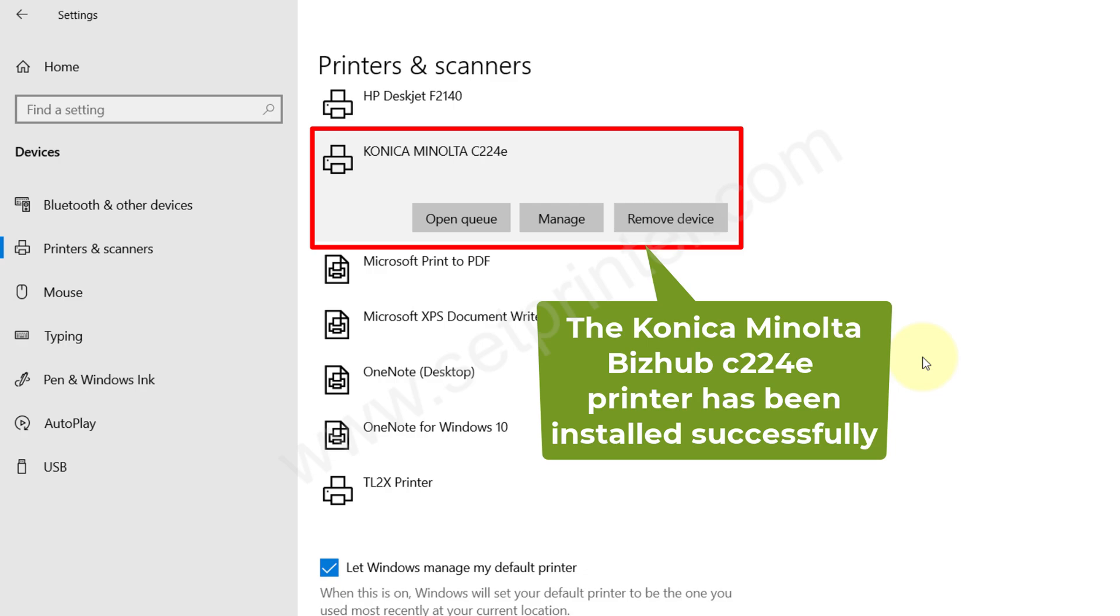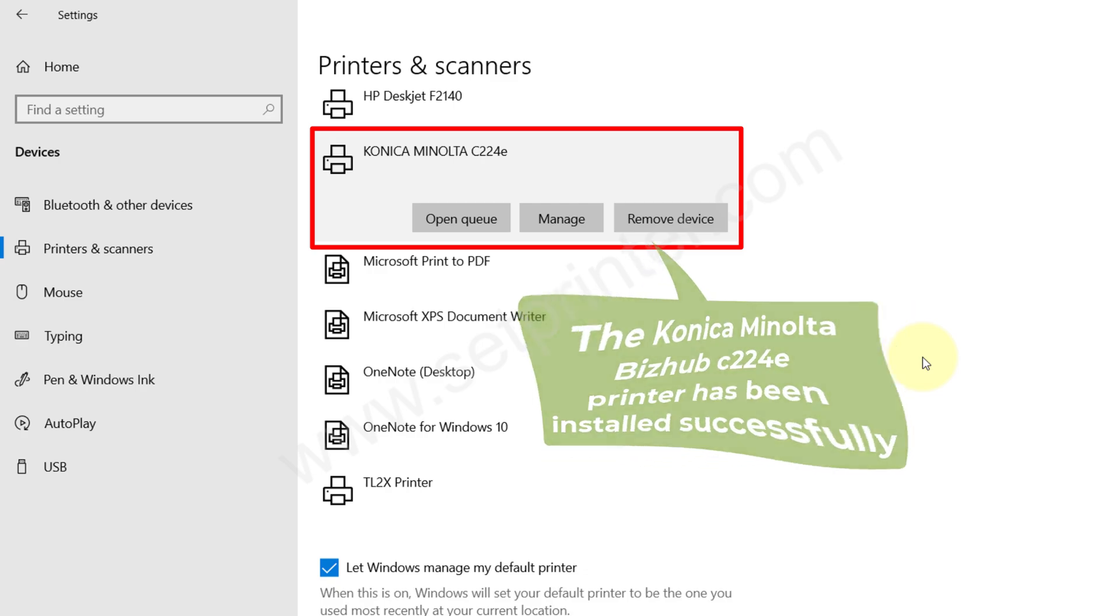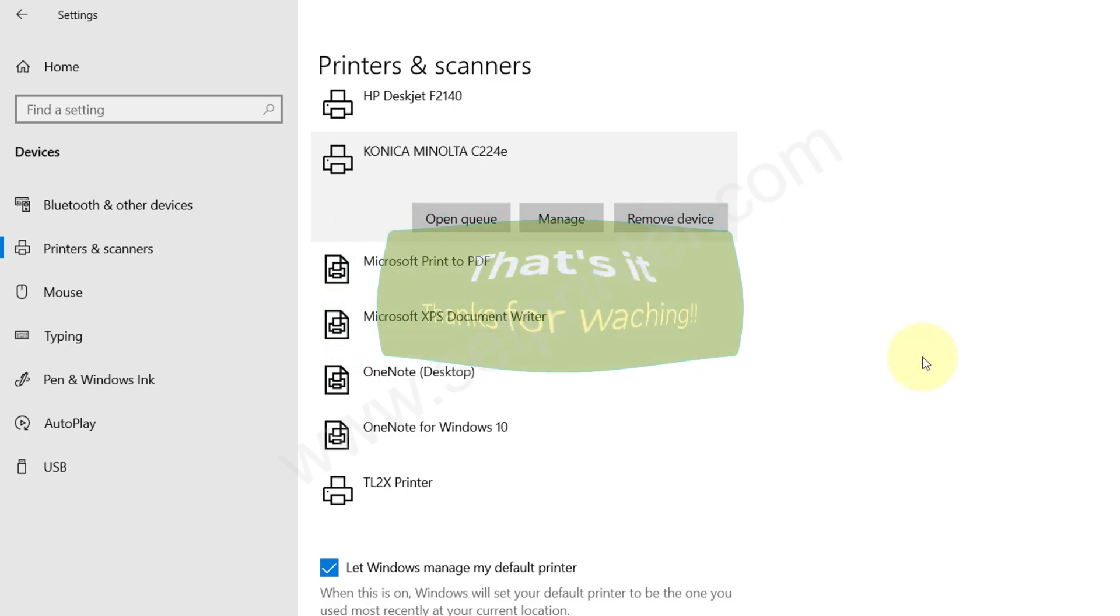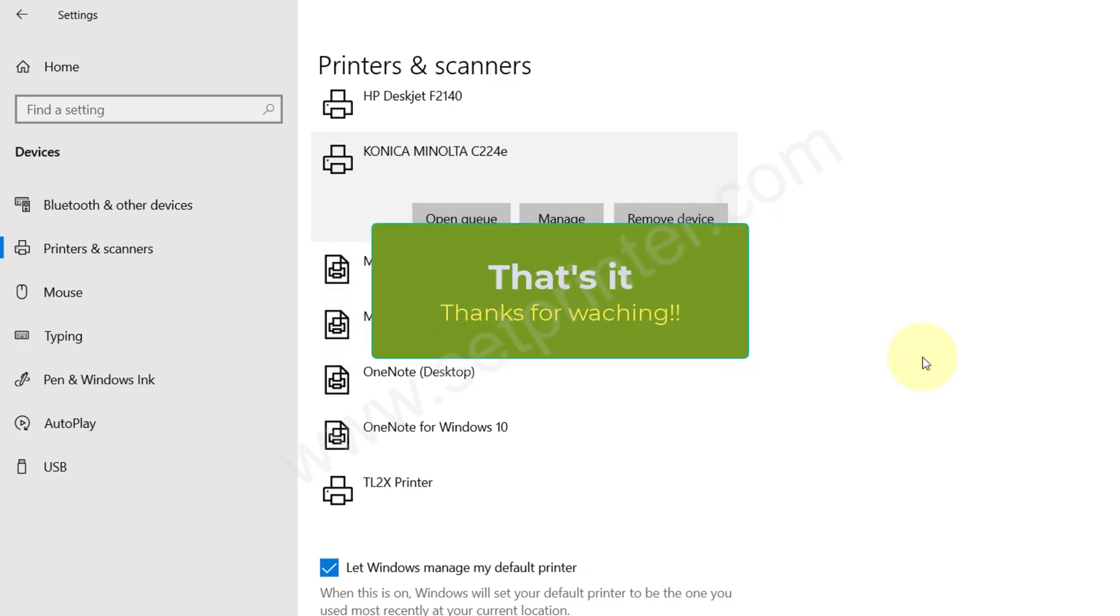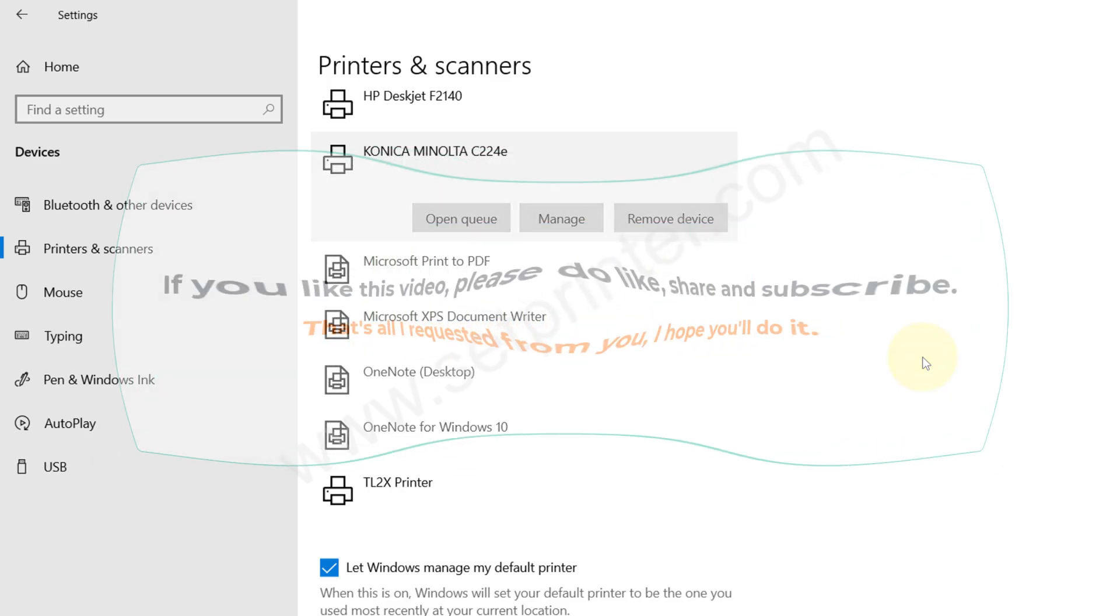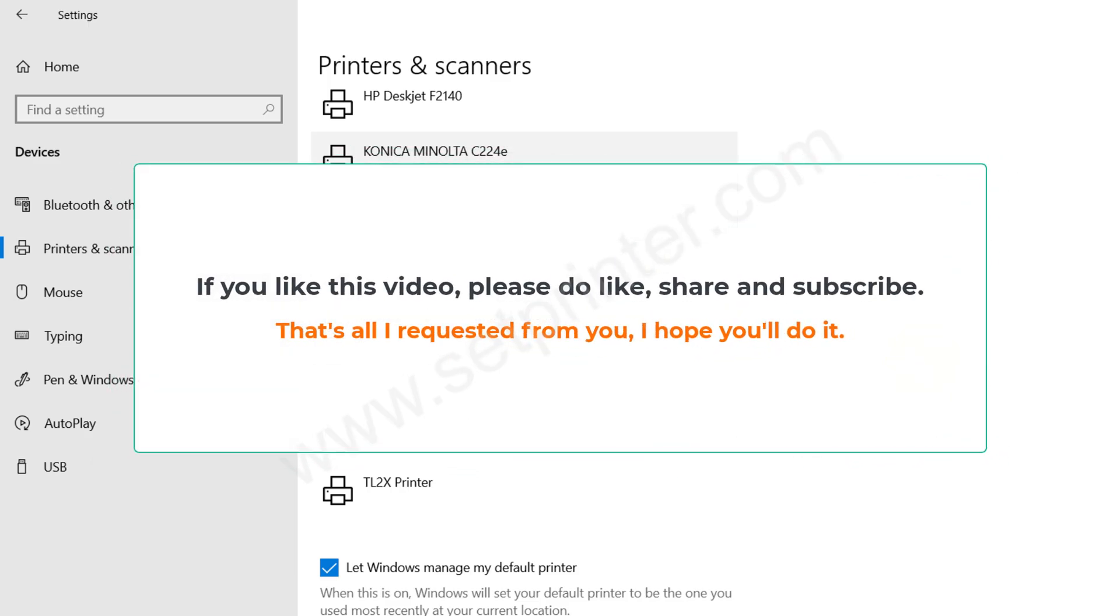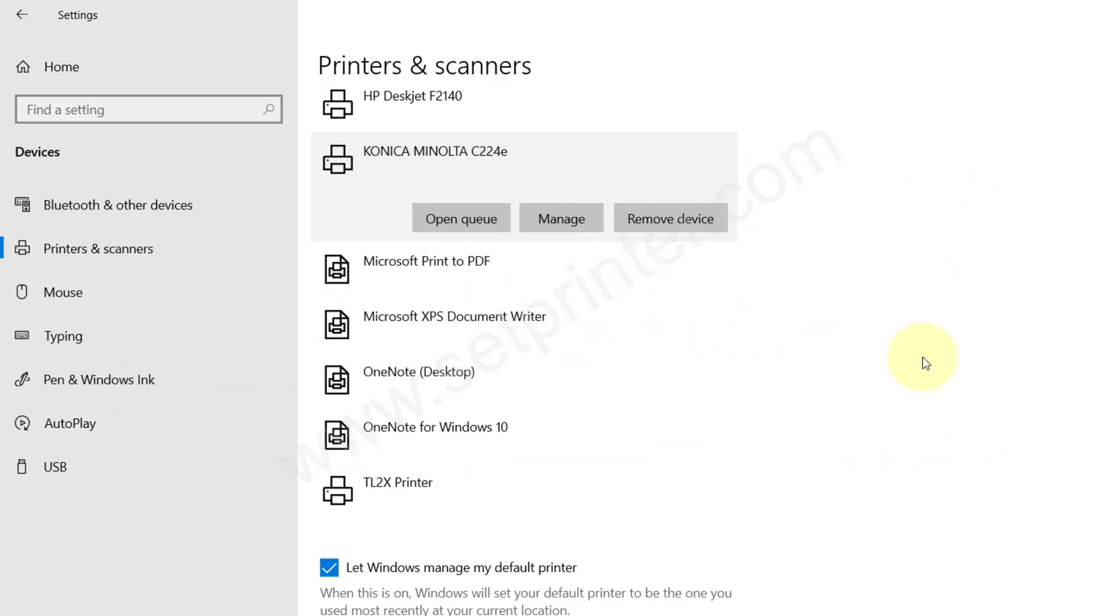That is how you can install this printer on your computer. If you find this video useful, please hit the like, share, and subscribe button. Have a great day, bye-bye.